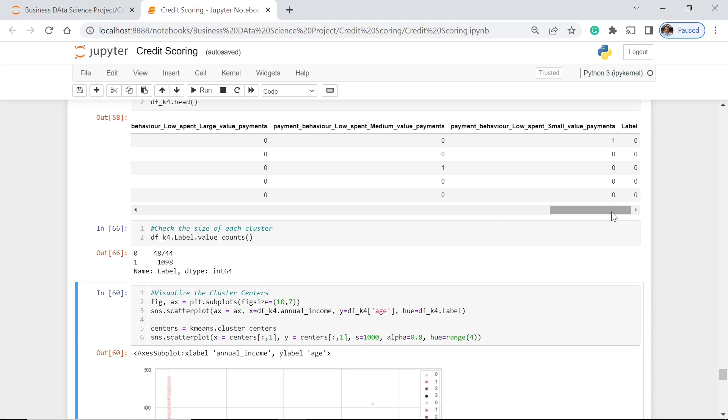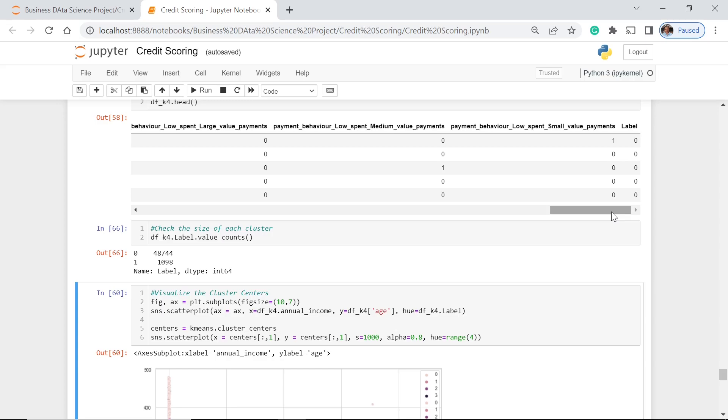This is very much connected to how a certain financial institution would grade or would decide if a particular customer belongs to a group which has the higher probability of paying and those individuals or customers which have very low probability of paying their own amount.